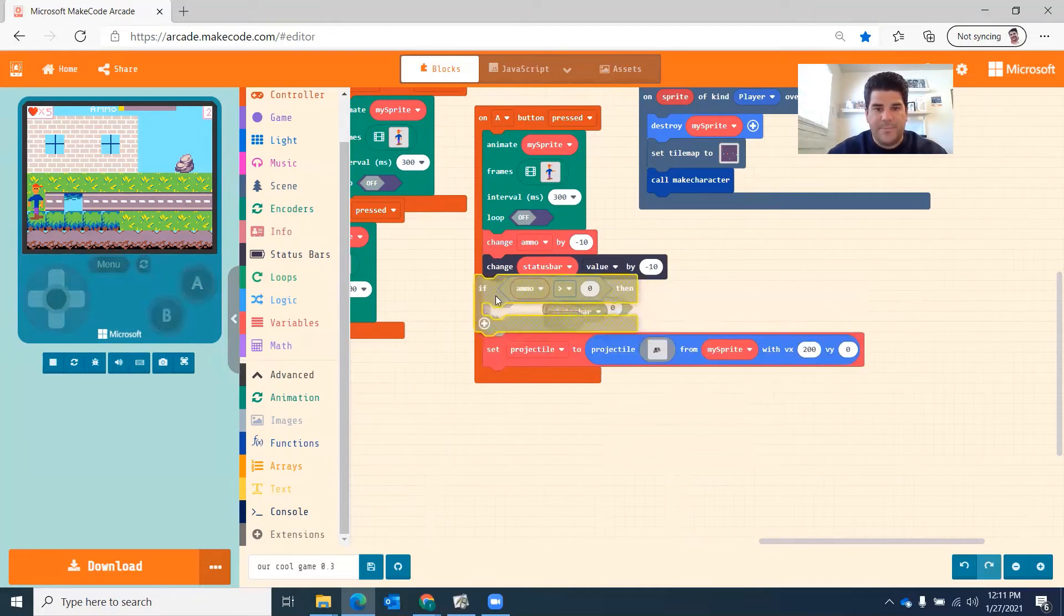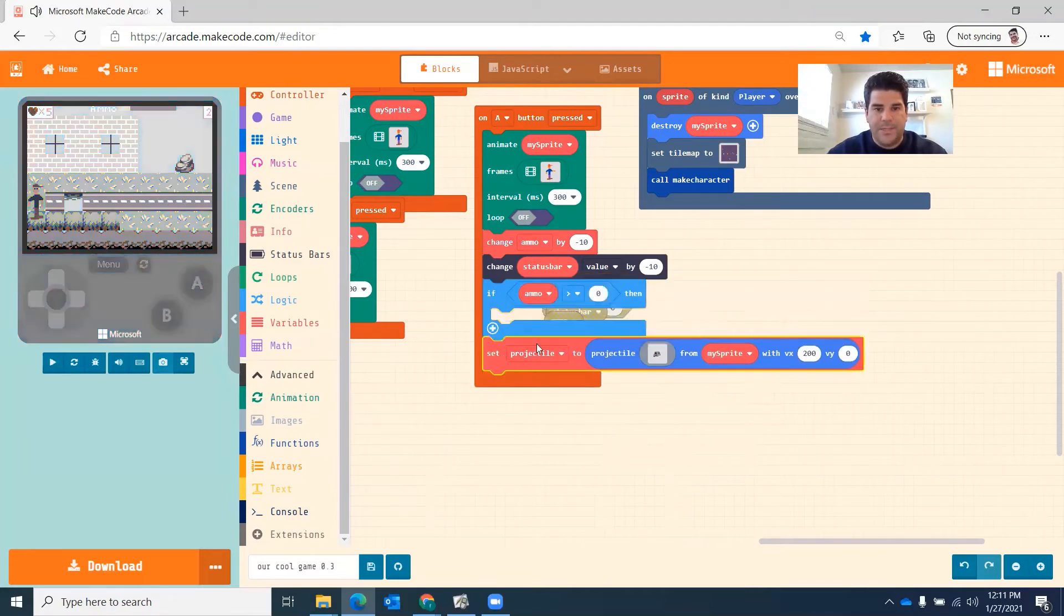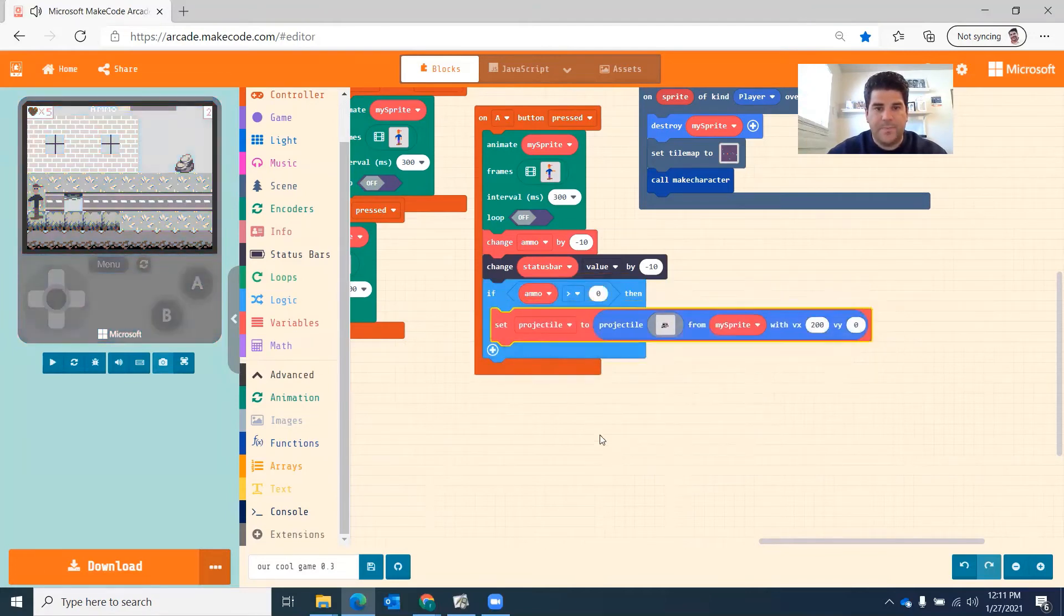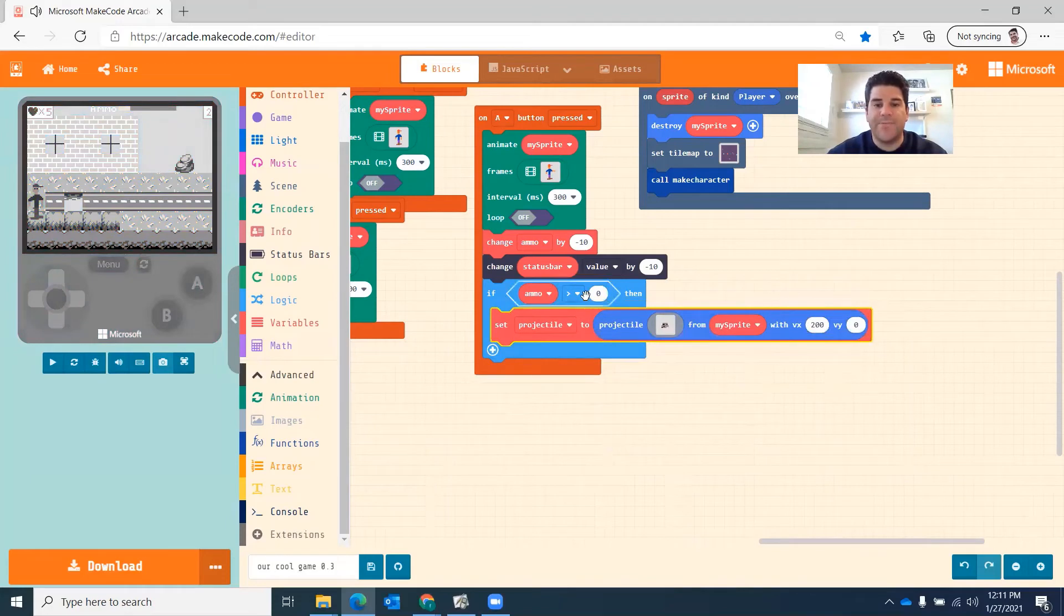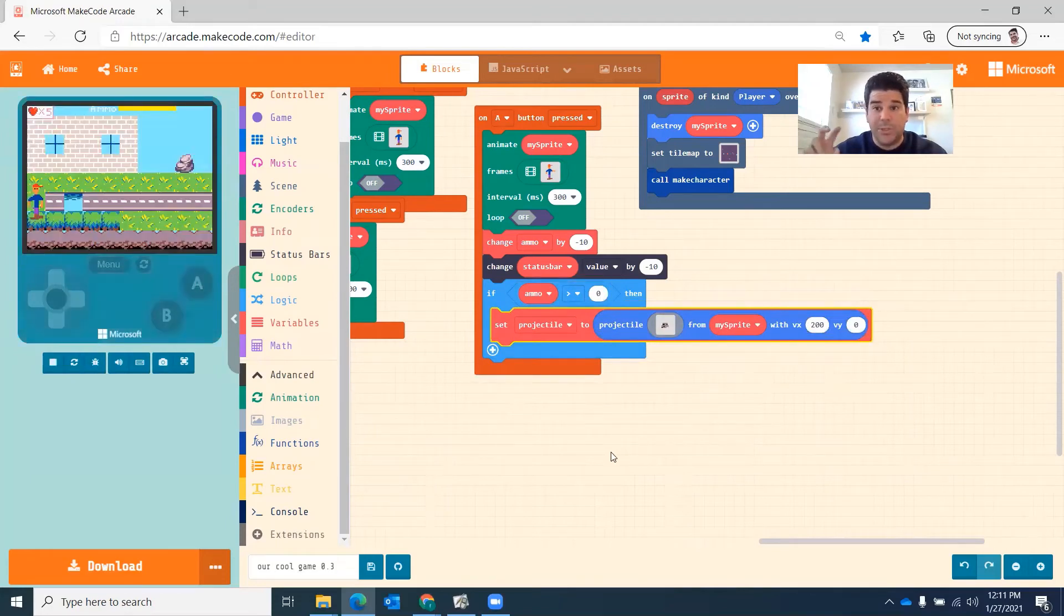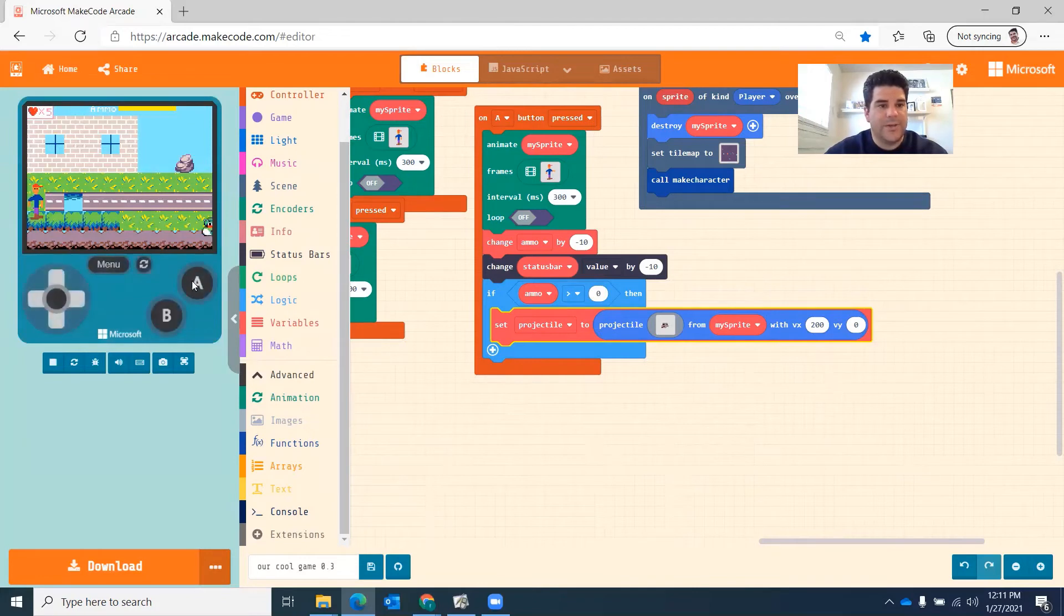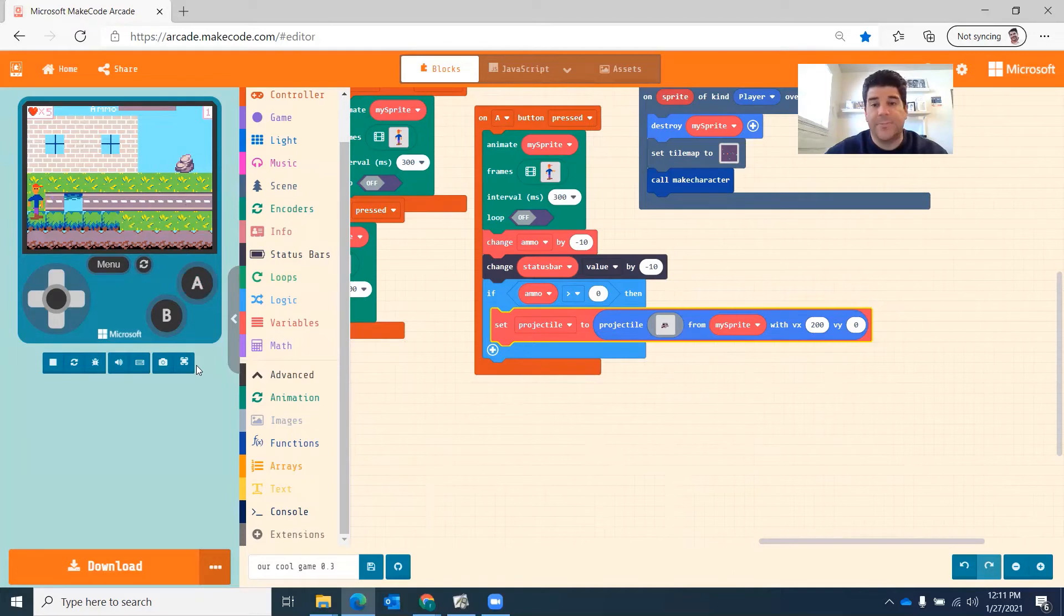So I'm still changing my ammo by negative 10, but I just have unlimited ammo. If I put this back here and put this in here, it will only shoot if the number is greater than zero. So only if I have bullets in it will that work. So I try it. There it goes. Once I get to zero, I can't shoot anymore. So I have to wait for it to recharge.